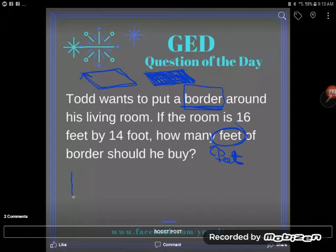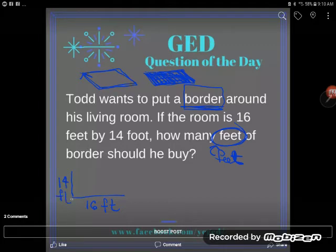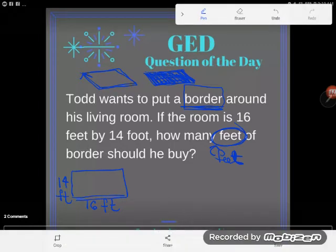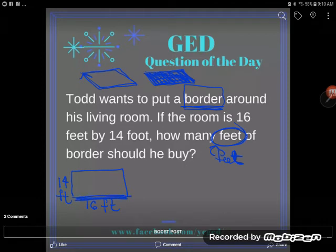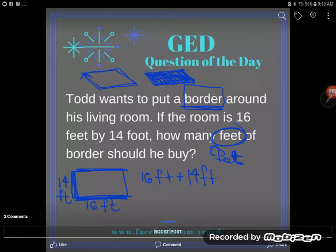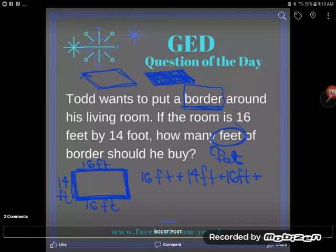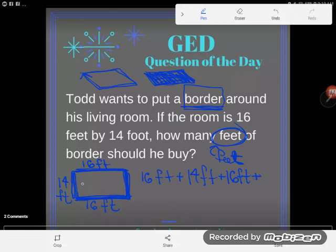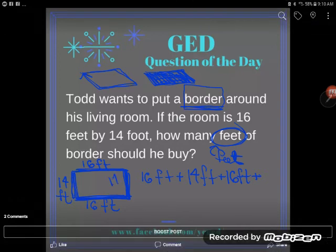Now we know the living room is 14 feet by 16 feet. The problem doesn't specify the shape, but when it doesn't, go ahead and assume the room is a rectangle. To find the perimeter, I need to go all the way around: one side is 16 feet, the next wall is 14 feet, the opposite wall is also 16 feet, and the last wall is 14 feet.